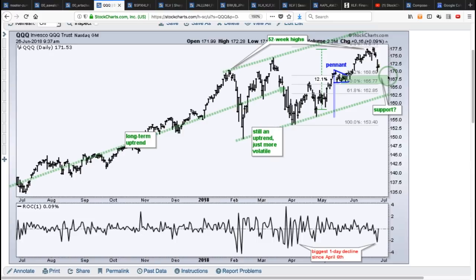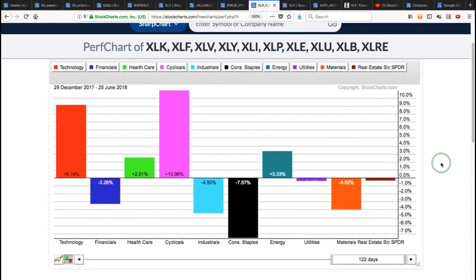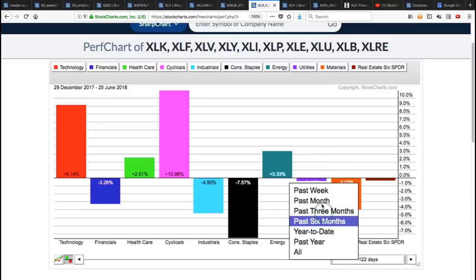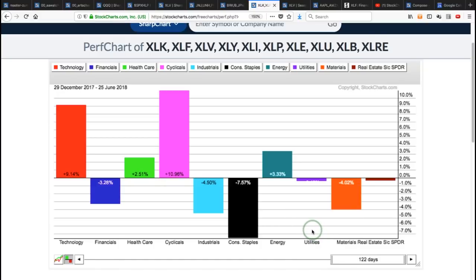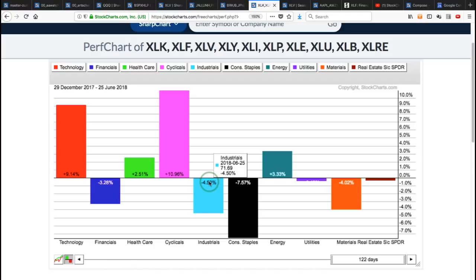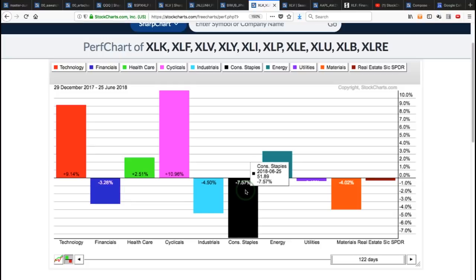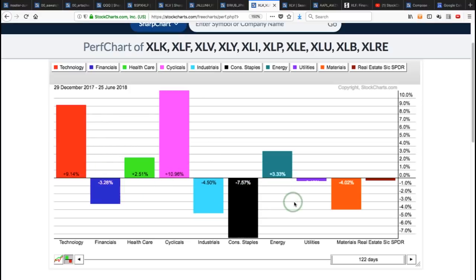Looking at the performance chart for the 10-sector SPDRs year-to-date, it's pretty much a two-horse race: technology and consumer discretionary. Financials are down and industrials are down 4.5%, weighing on the market. Consumer staples are the sixth-largest sector and are also weighing year-to-date despite a bounce over the last four to five weeks. Basically three sectors up and three sectors down — no wonder the S&P 500 is up just a little bit. Healthcare is showing surprising strength, and that's the sector I'm focused on.